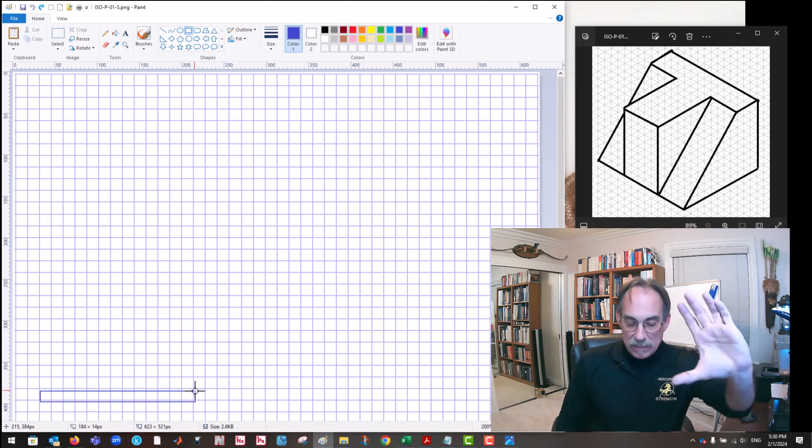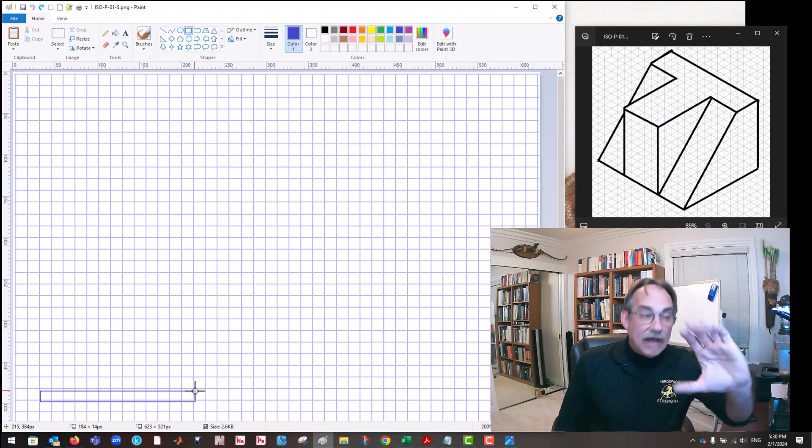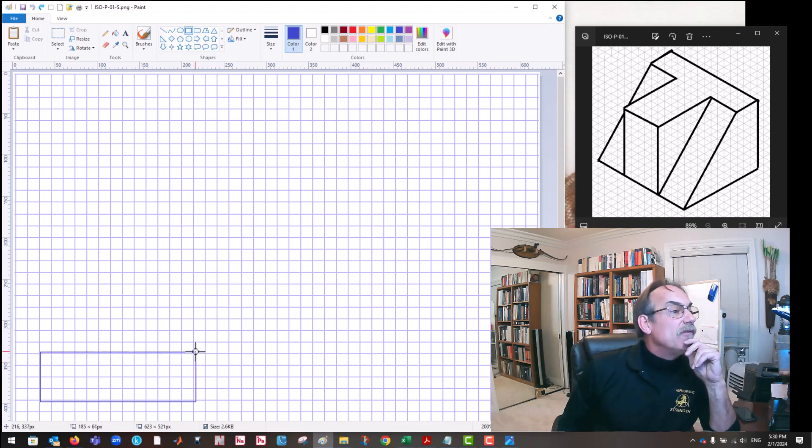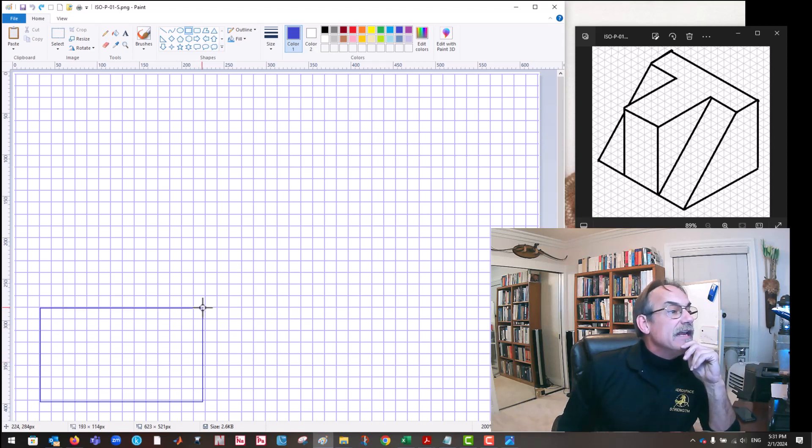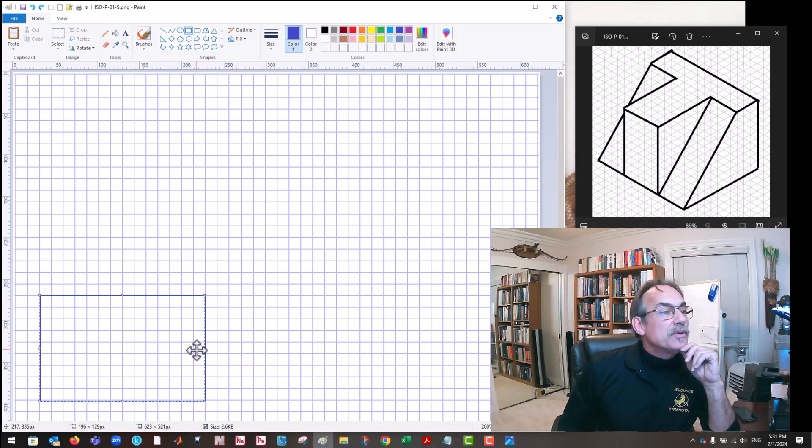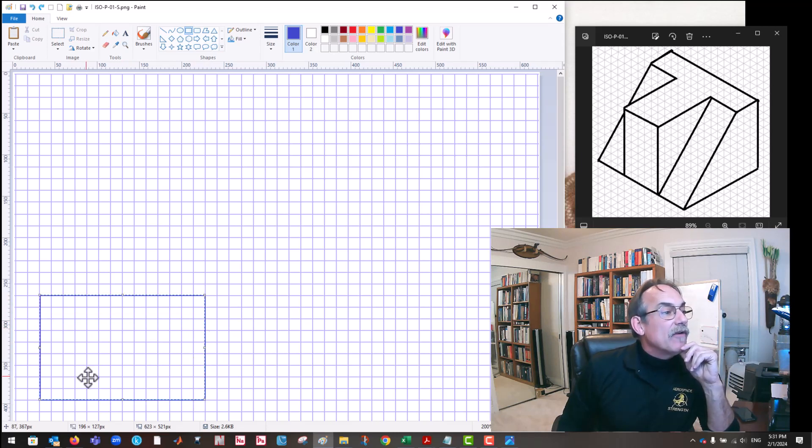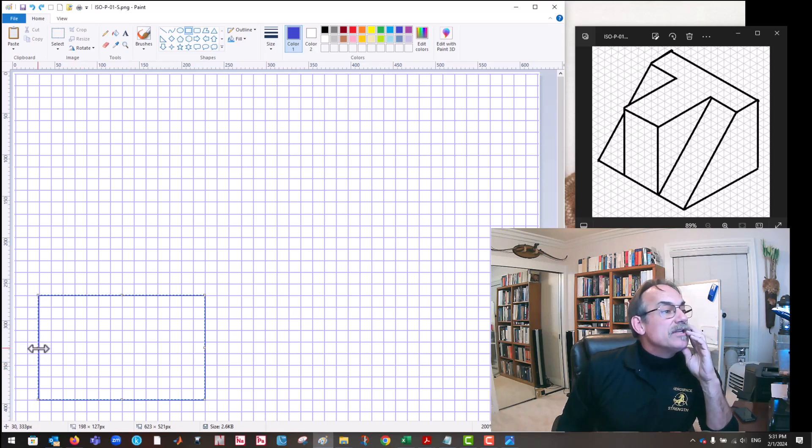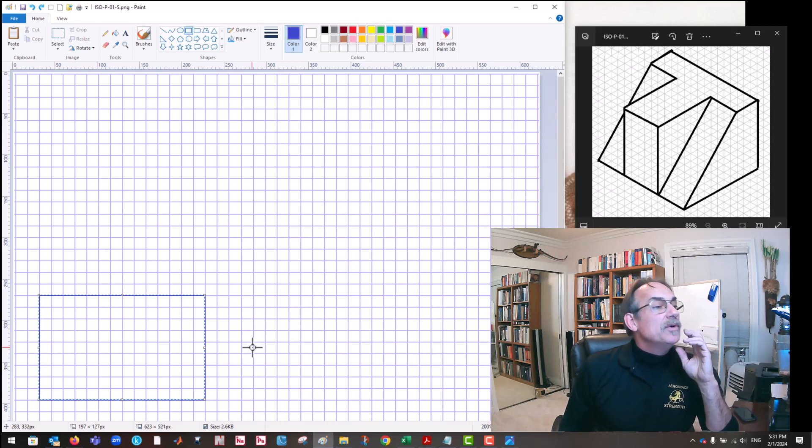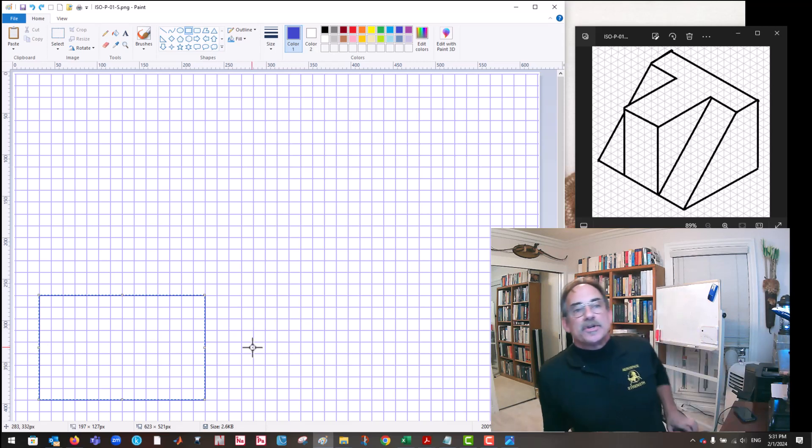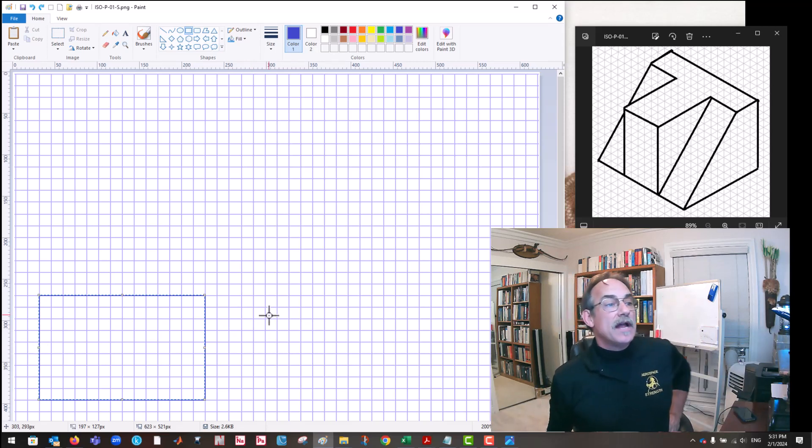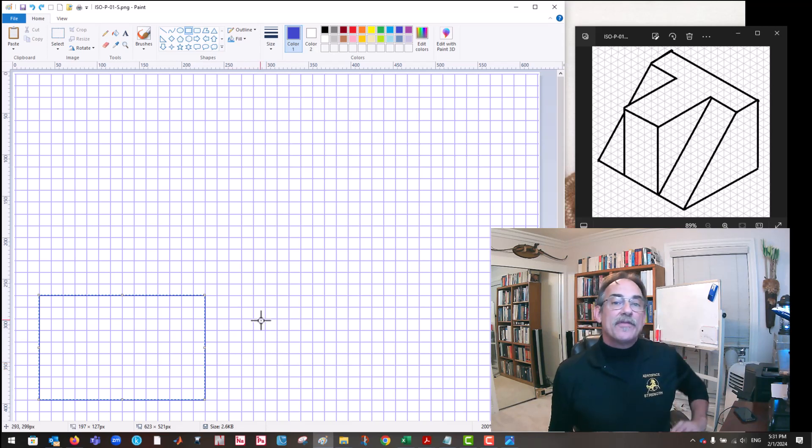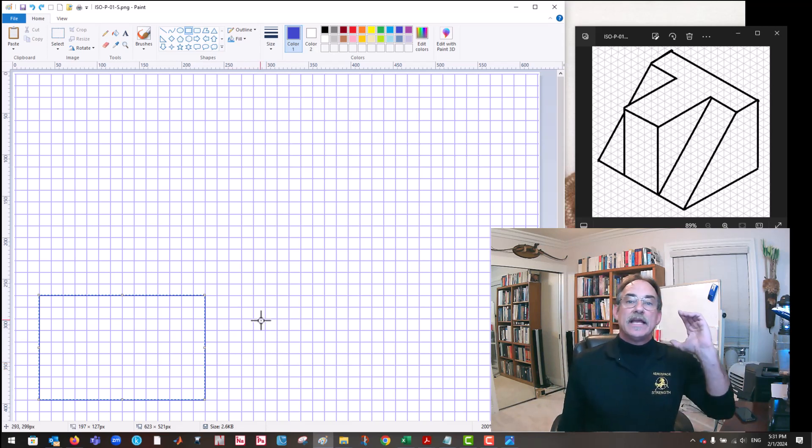And then we're going to be putting the height dimension of 9. So that's 1, 2, 3, 4, 5, 6, 7, 8, 9. Now, if we were doing actual drafting, we would be measuring this and carefully putting our dimensions. But we're just talking about sketching here.